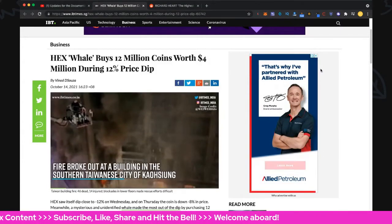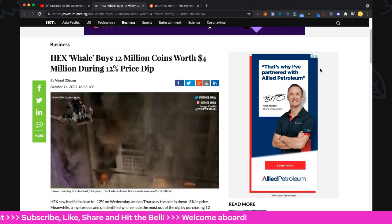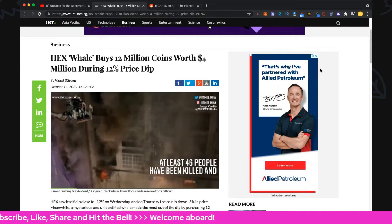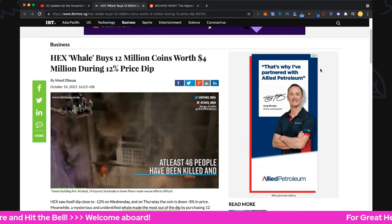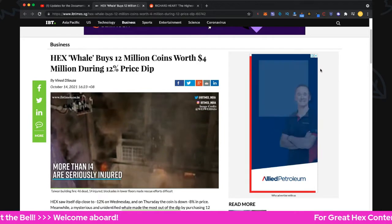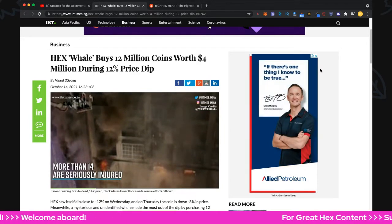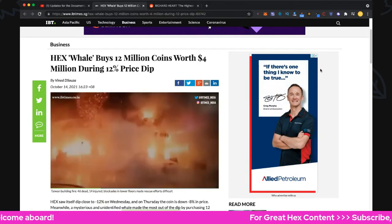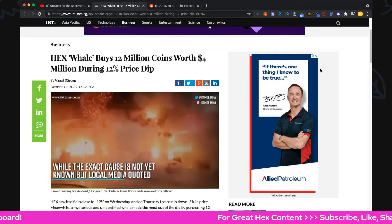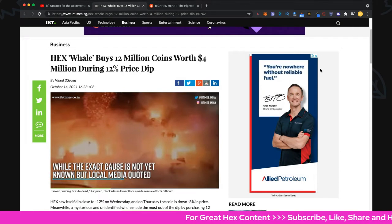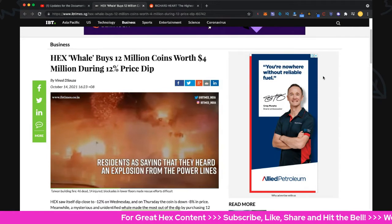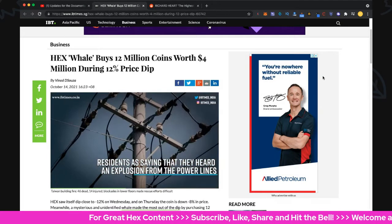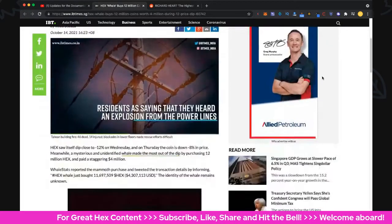Hey everybody, welcome back to Hex Token Channel. Let's go! Hex whale buys 12 million dollars worth of Hex during the 12% price dip. Some badass buyers out there, folks. Really exciting to see.